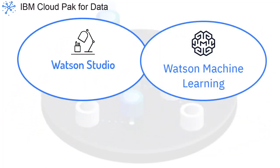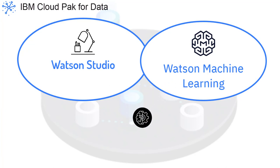If you add Watson Machine Learning to Watson Studio, you can deploy and evaluate models. Watson Machine Learning includes AutoAI.